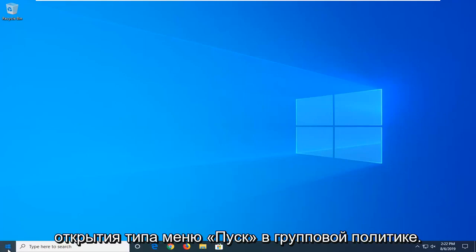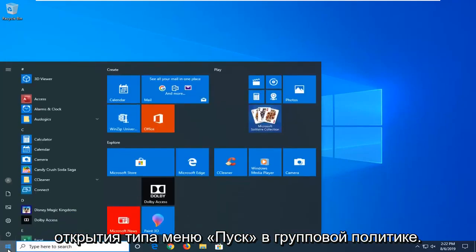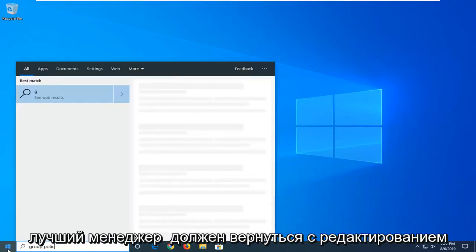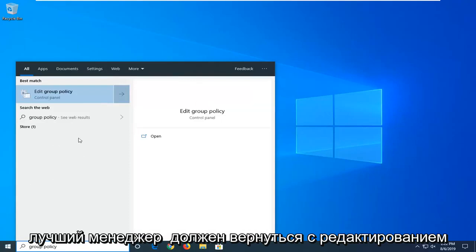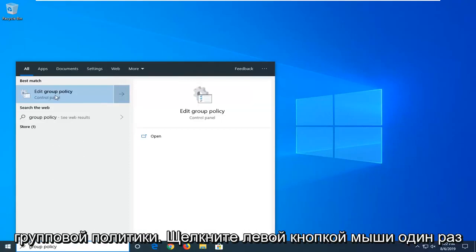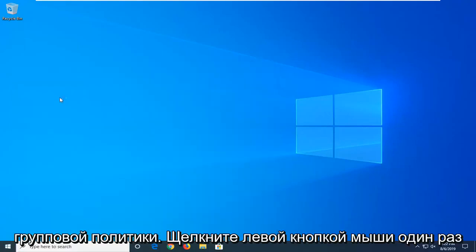So we're going to start by opening up the Start menu, type in Group Policy. Best Match should come back with Edit Group Policy. Left-click on that one time.